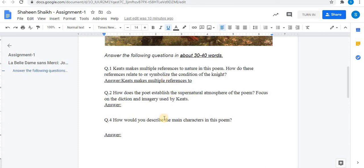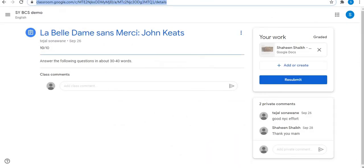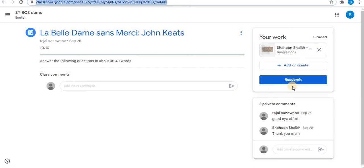After typing all the answers, the next step is to submit the assignment. Towards the right side you will find the turn in option. Here I have already submitted the assignment and the teacher has graded it. While submitting, click on the turn in option to submit the assignment.